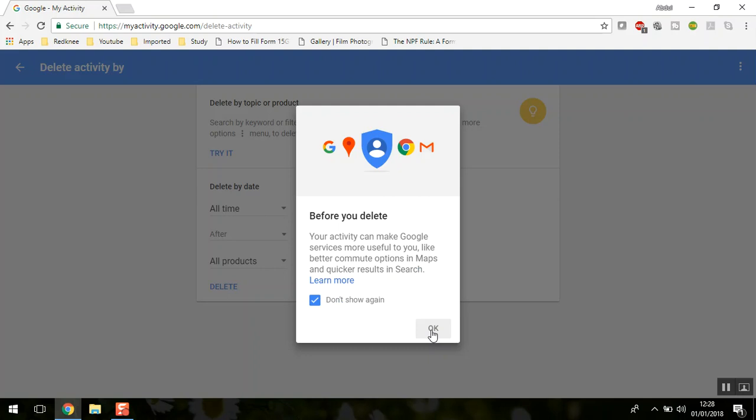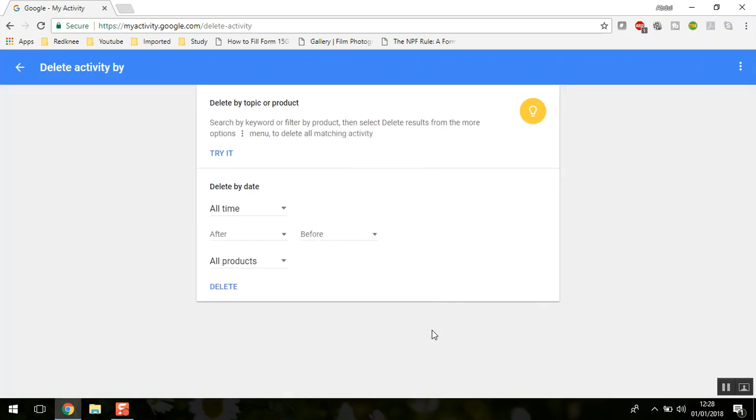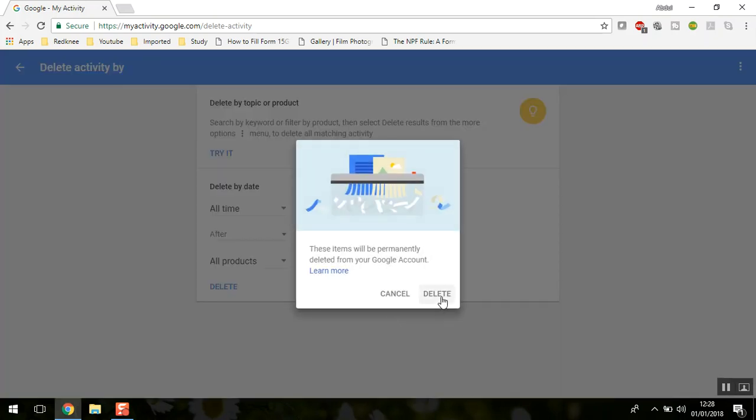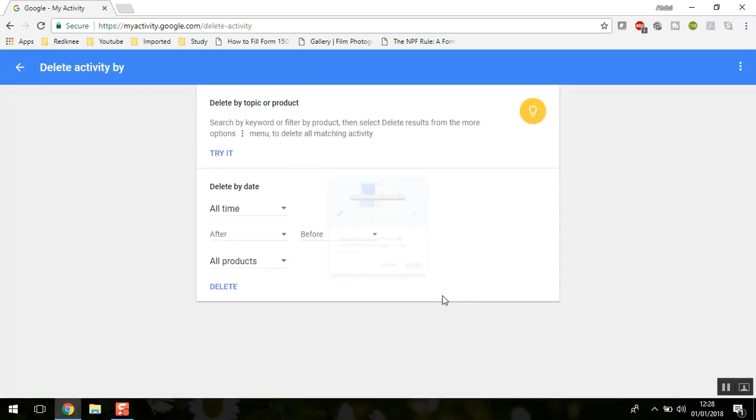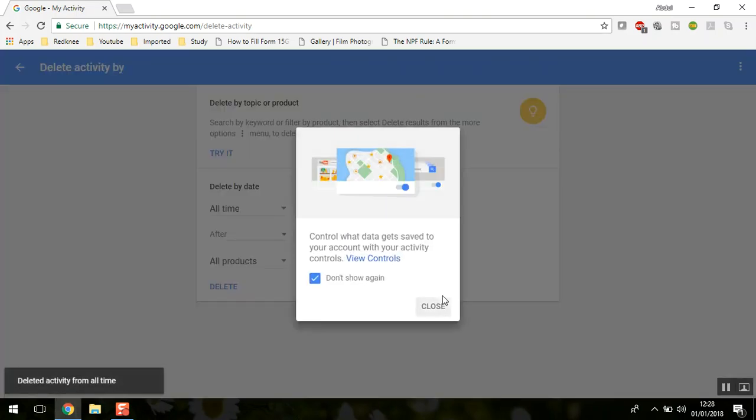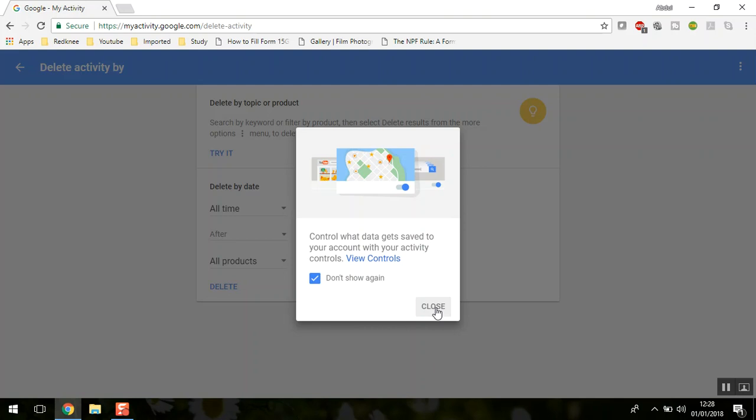You can click OK here. This will give you a notification that these items will be permanently deleted from your Google account. Once you click delete, it will delete all your search history.